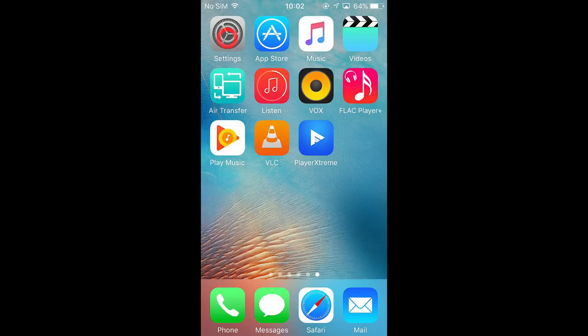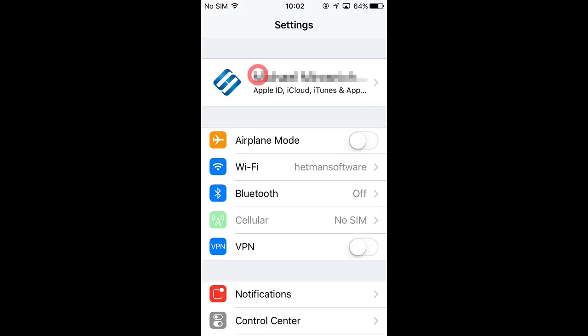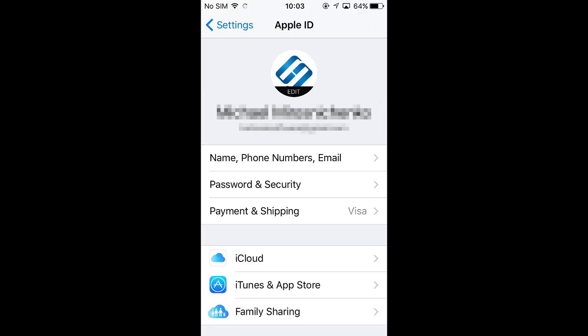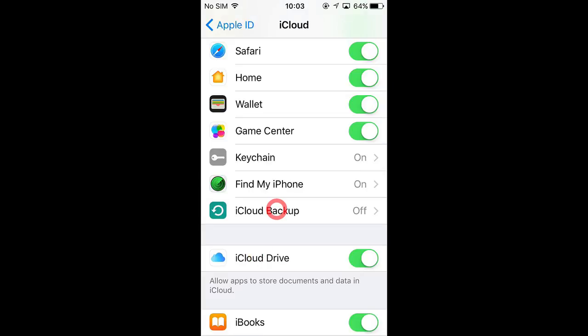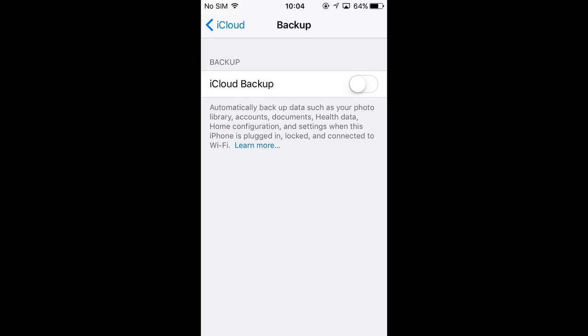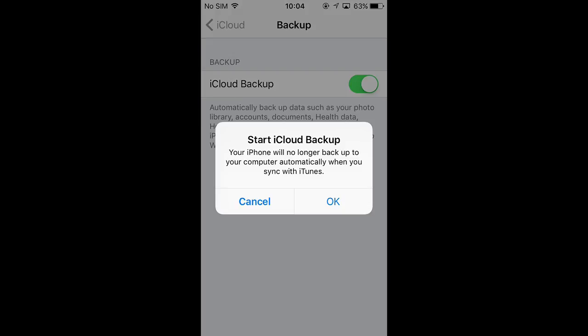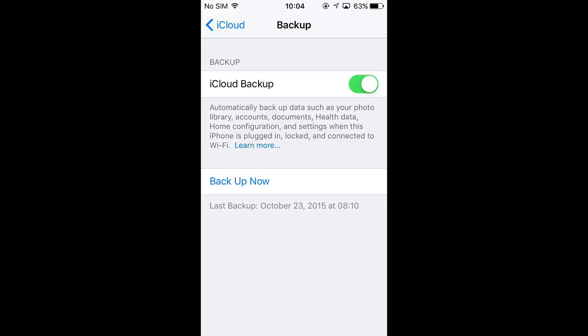go to Settings, find the page to manage your account, choose iCloud, Backup. Here turn on iCloud backup. As a result, you'll see a message saying that backups will no longer be created automatically when syncing with iTunes.